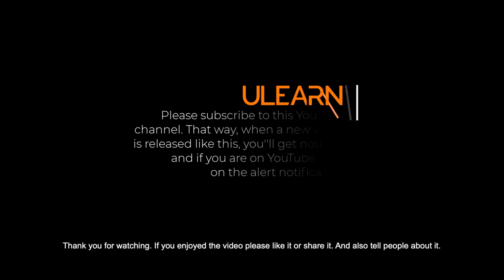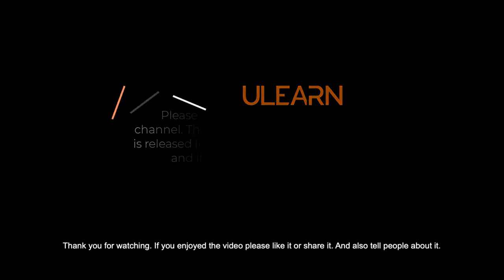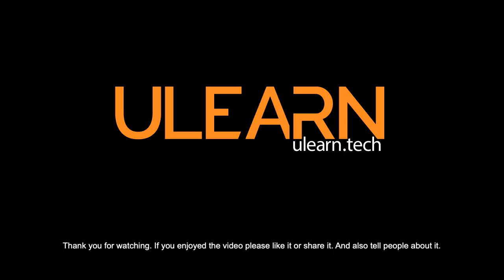Thank you for watching. If you enjoyed the video, please like it or share it, and also tell people about it.